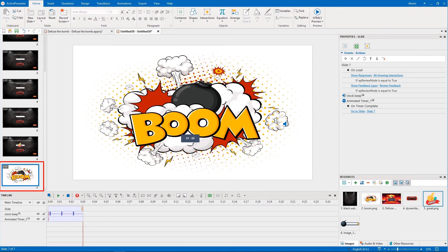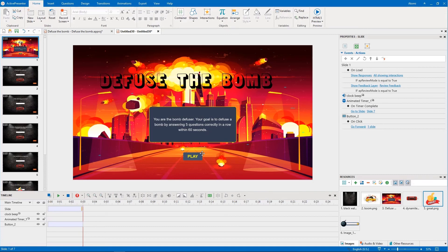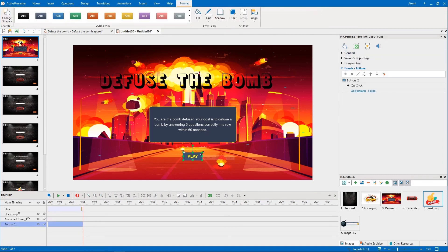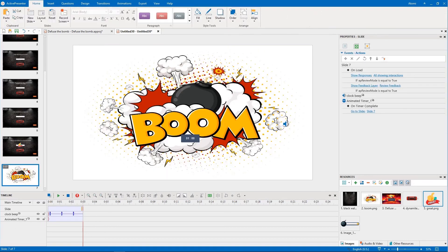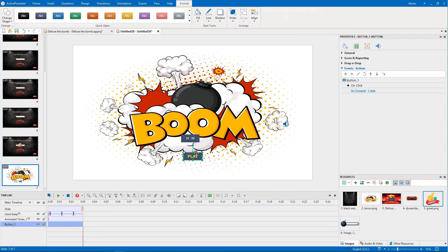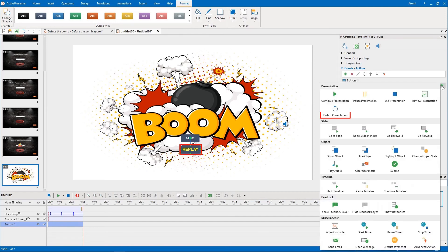The first action is to restart the presentation. You copy the play button from slide 1 and paste it into slide 7. Enter a new name for it. Then add the following events actions to it: OnClick, restart presentation.